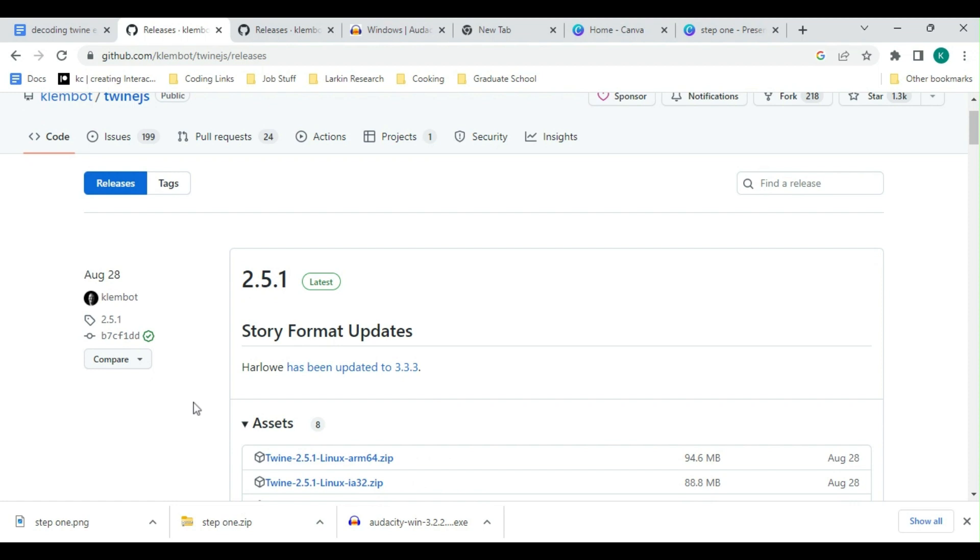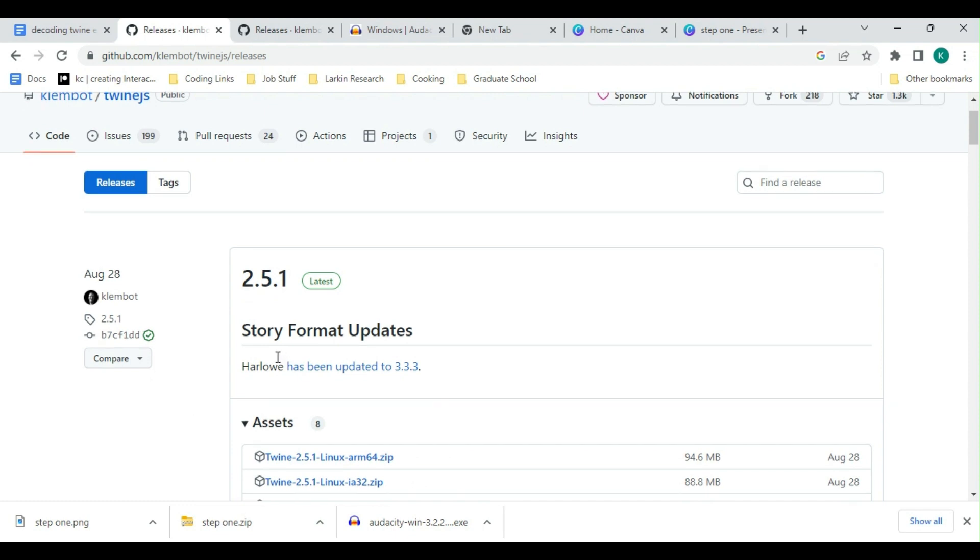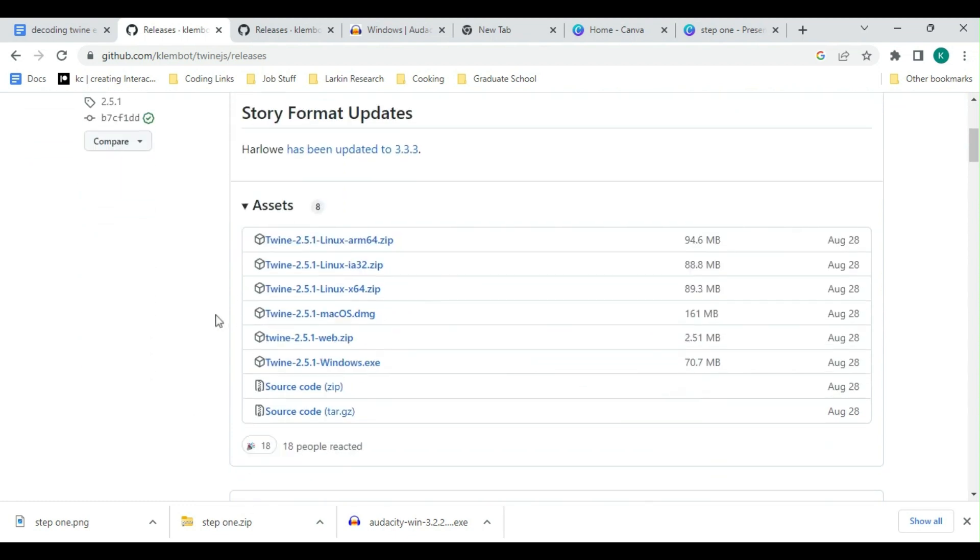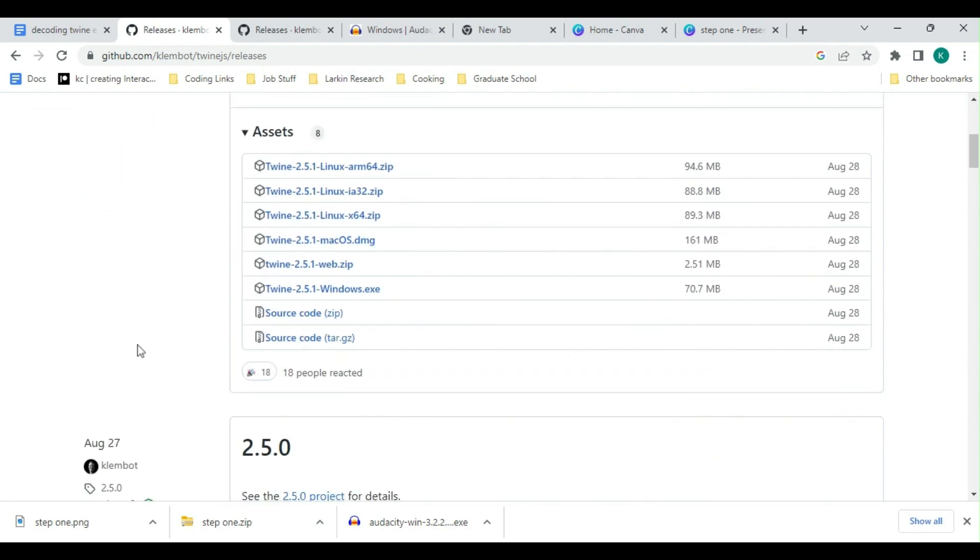For our purposes, we're going to keep things simple and look under the asset files that applies to our operating system. Windows users will download the Windows, Mac will be using macOS, and Linux users will be using the Linux files. Personally, I use Windows, so I'm going to download the windows.exe.